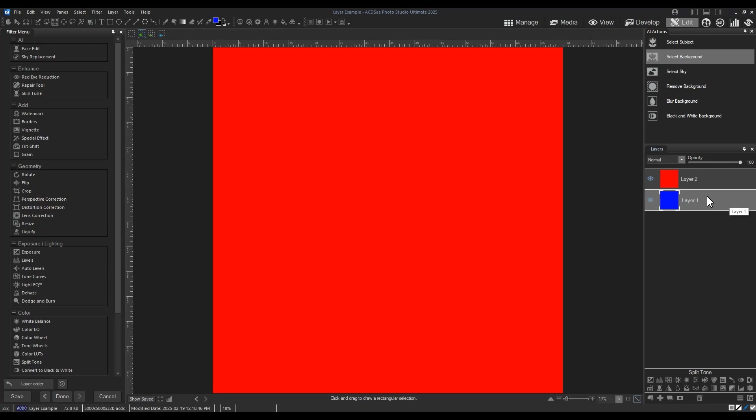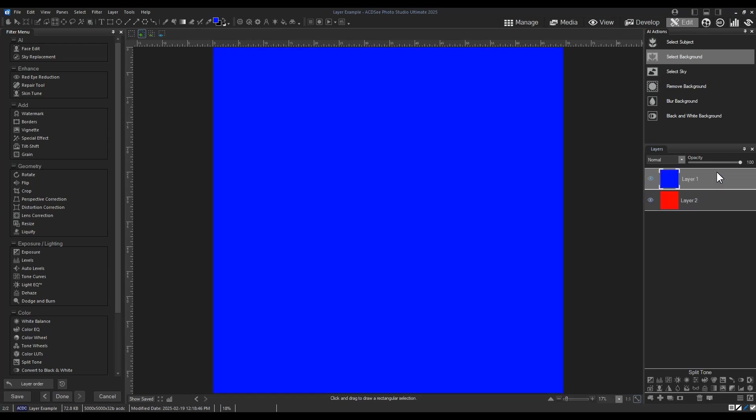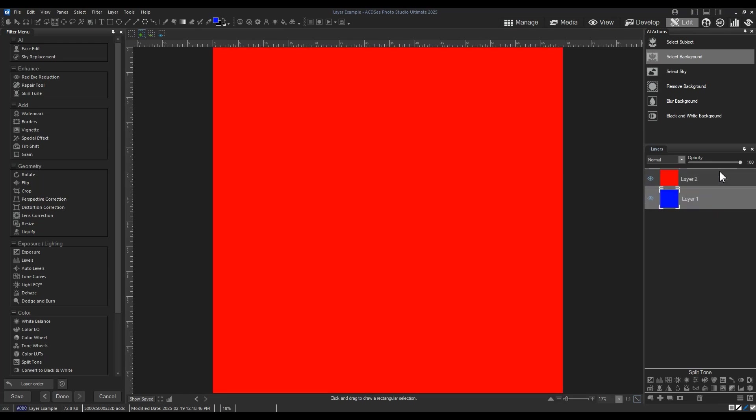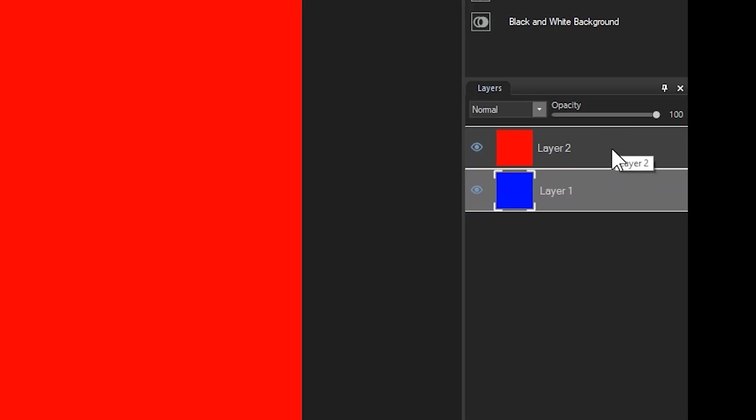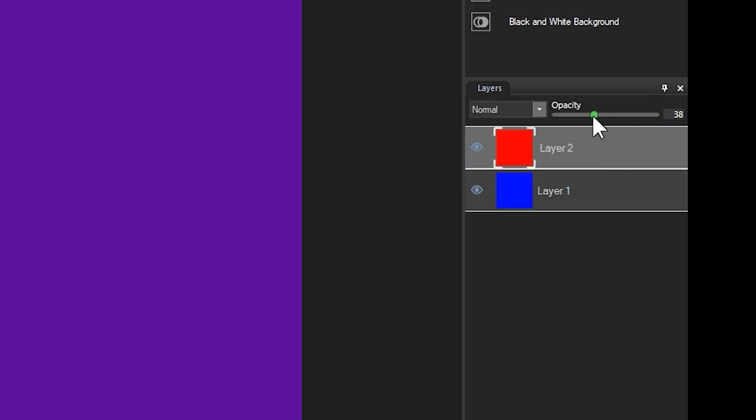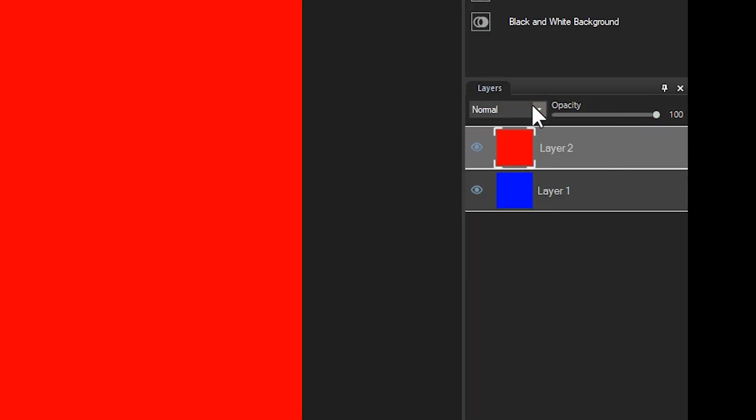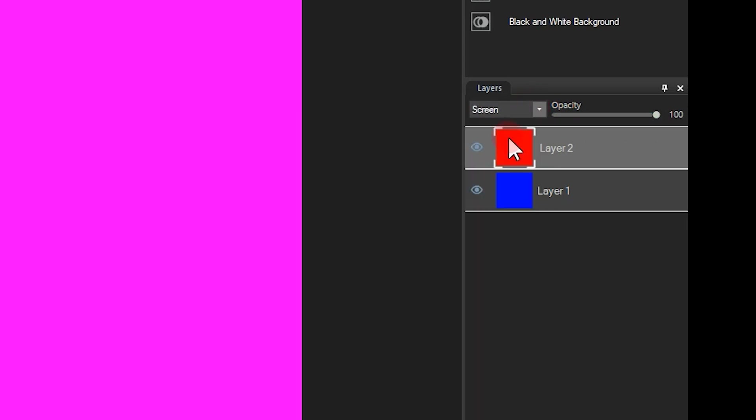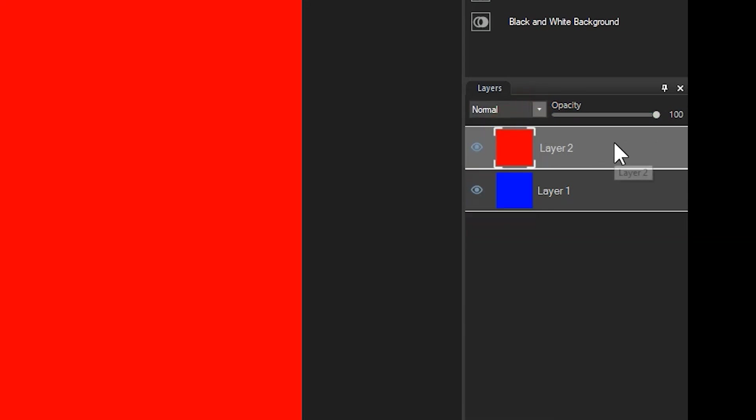Layer order matters in ACDC with the top layer being the one presented to you, barring any opacity adjustments, active blending, or masks, which is exactly the subject of this tutorial.